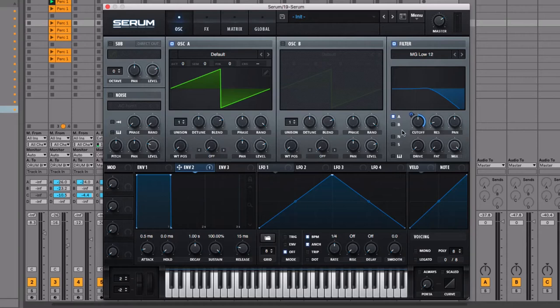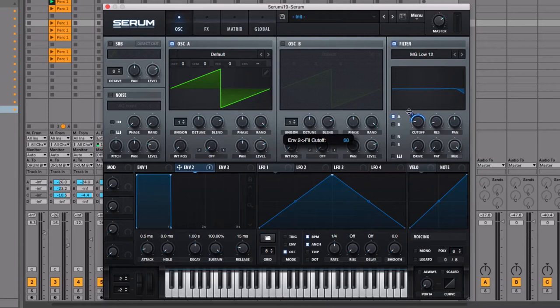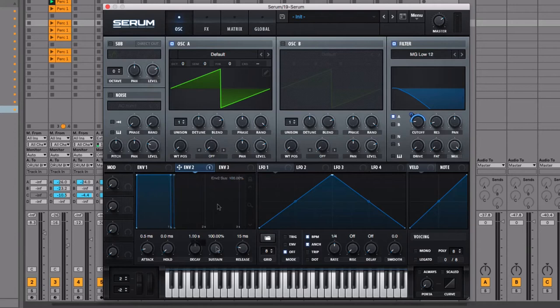With modulation depth, we're essentially saying: filter, I want you to move from here to here. Think of that in terms of a percentage. The end of the modulation bar at the white dash we'll call zero percent. Pull the cutoff down a little, drag that end down, and the other end of the modulation bar we'll call 100 percent.